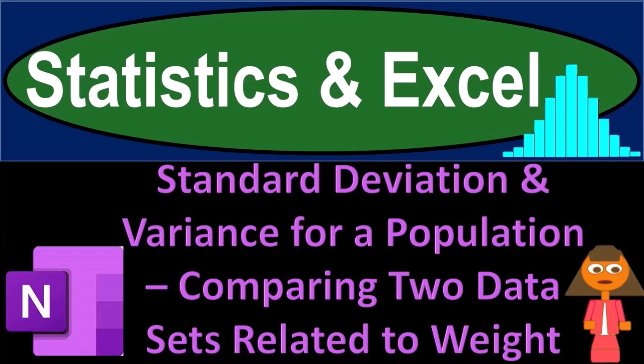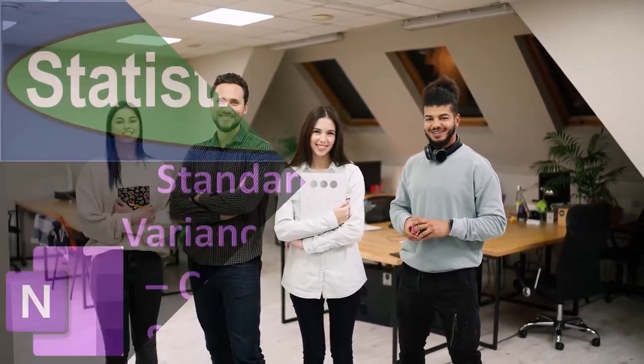Statistics and Excel. Standard deviation and variance for a population comparing two data sets related to weight. Got data? Let's get stuck into it with Statistics and Excel.